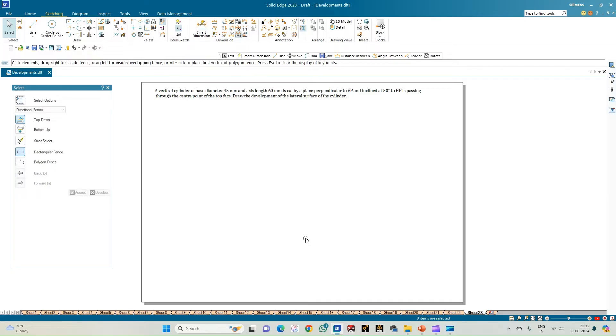Welcome to the Steady Circle channel. In this video we shall see how to do the computer drafting of the development of the lateral surfaces of solids using the Solid Edge software.